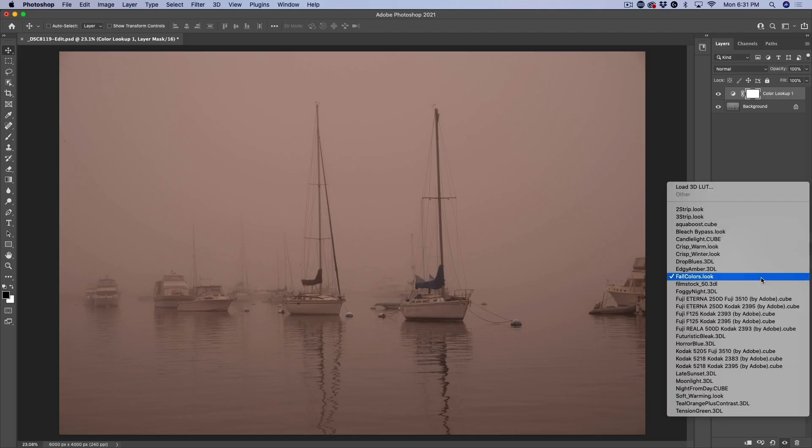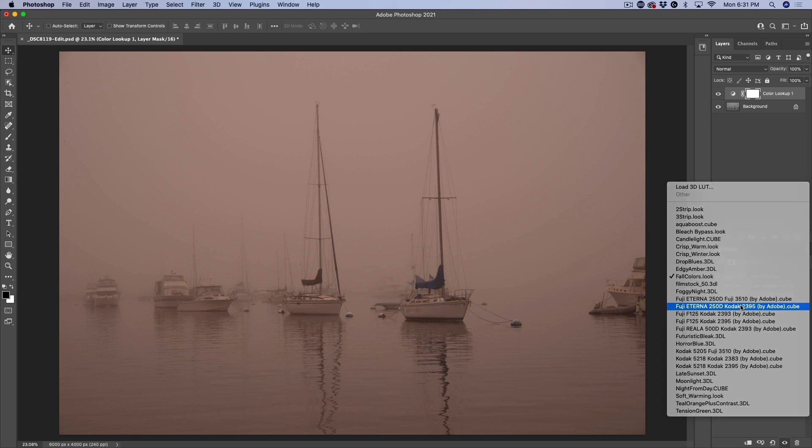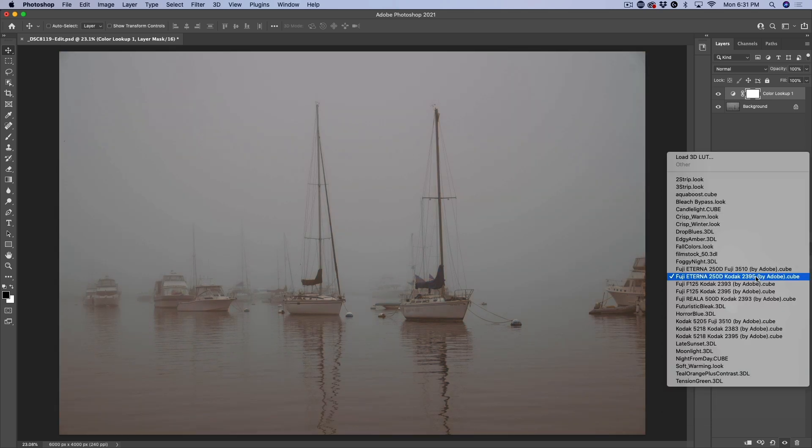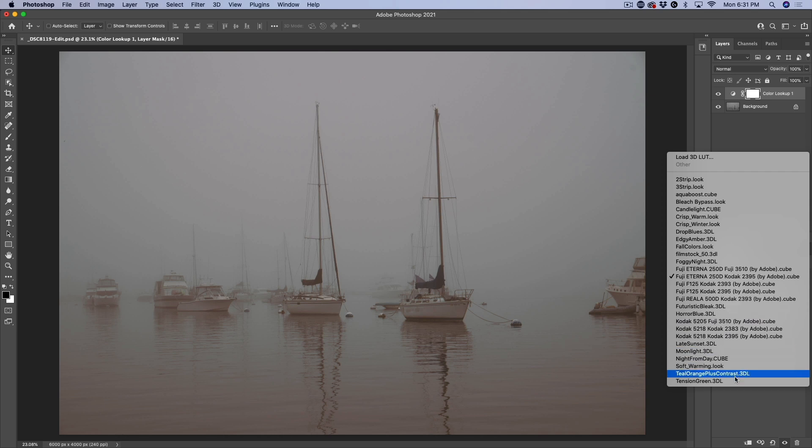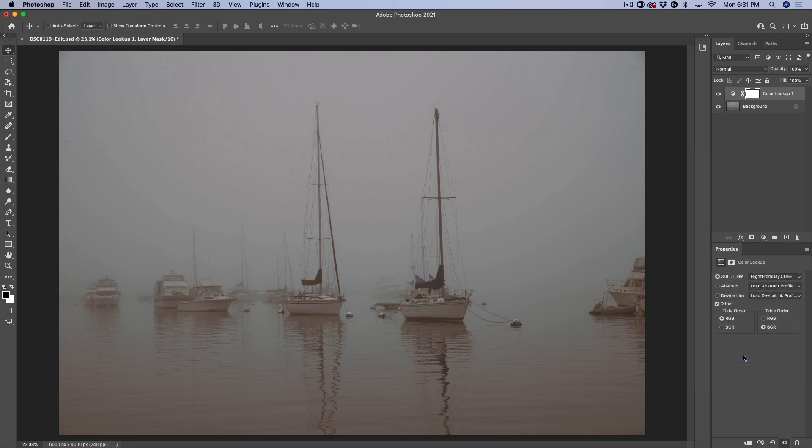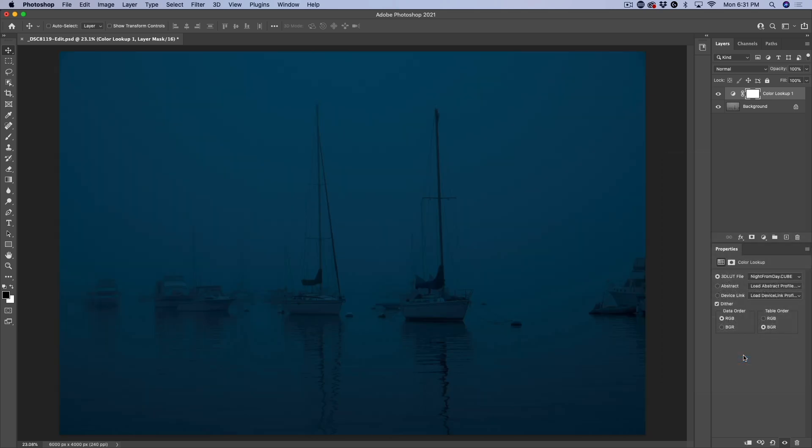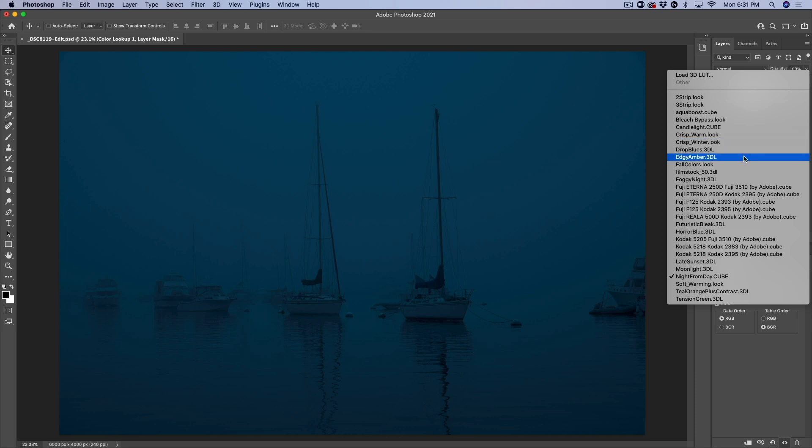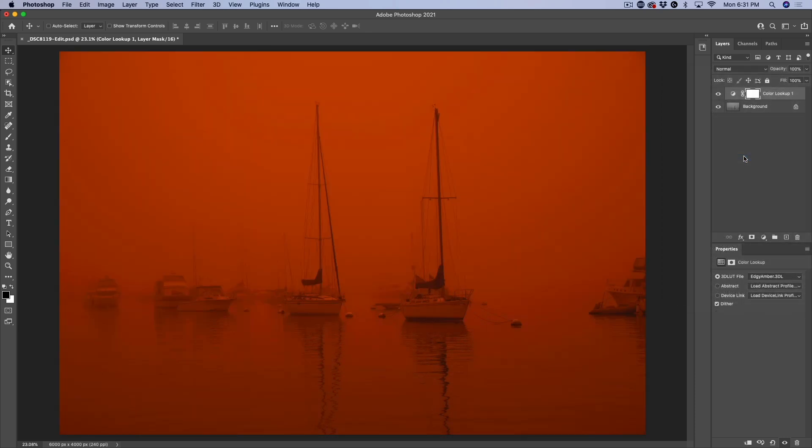We can look at different ones, maybe some film stock and you can see how they all affect the photo in a different way. We can even go down here where we're doing stuff like moonlight or night from day, where it makes it look like a nighttime scene. So these can dramatically change the image. Let's choose something else like an edgy Amber.